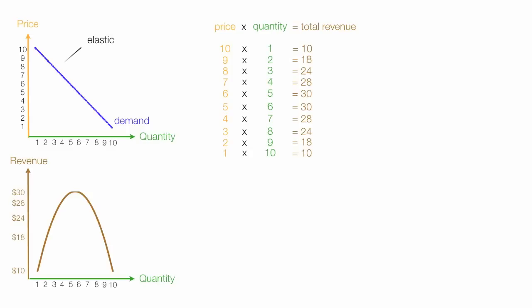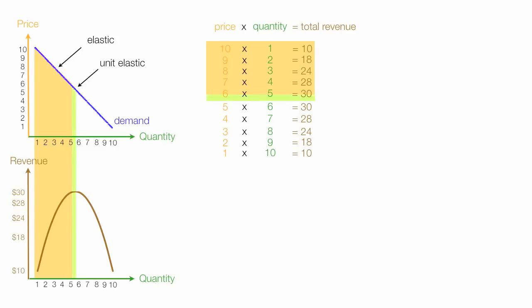The top part of the demand curve is elastic. The middle part is unit elastic, which is the little area right here. And I'm shading in the table as well the light green or the greenish color. And the bottom part of the demand curve is inelastic, and I'll make that kind of a turquoise color.